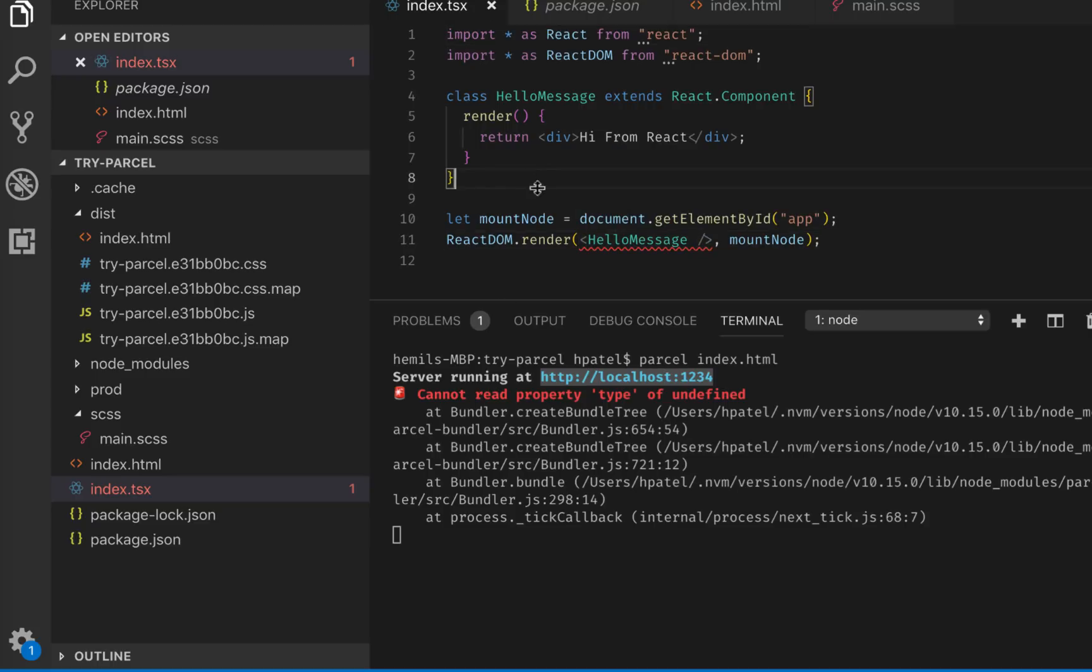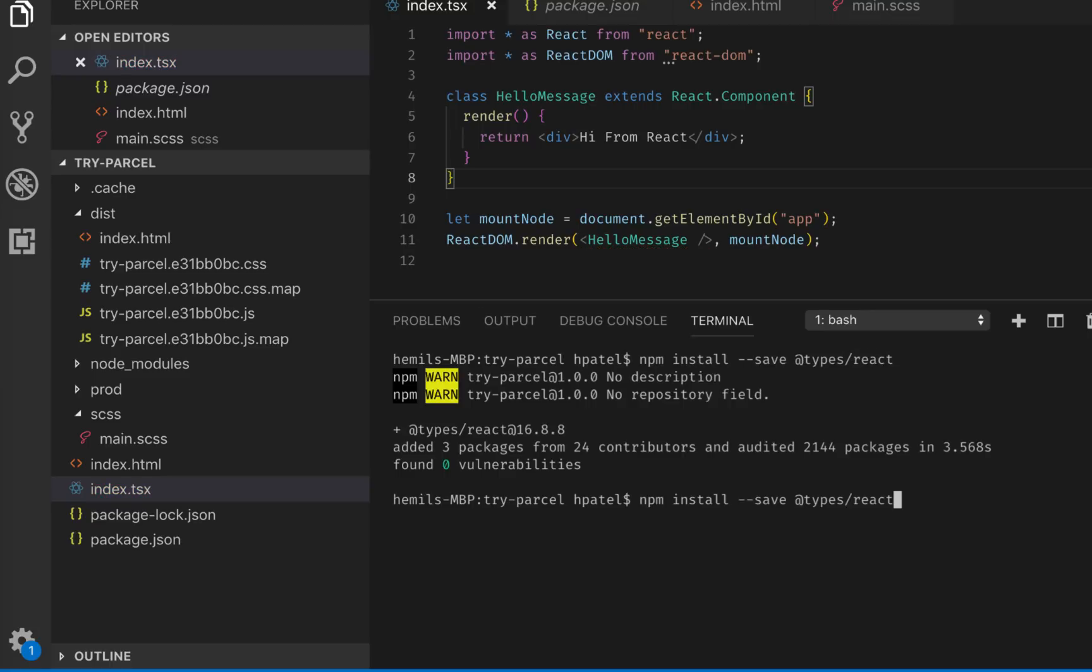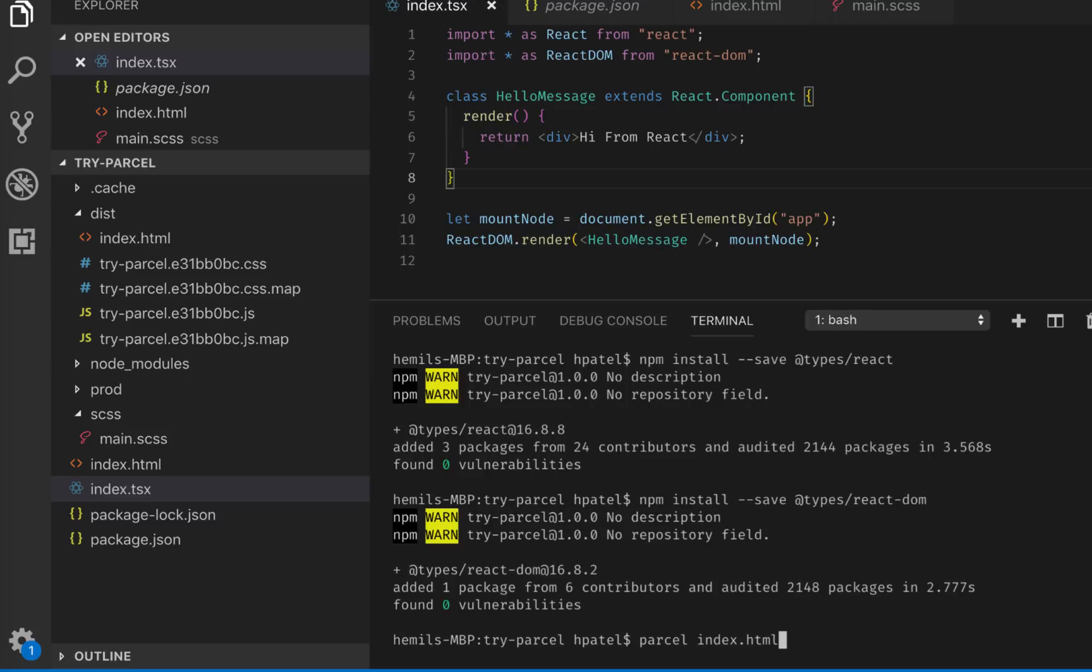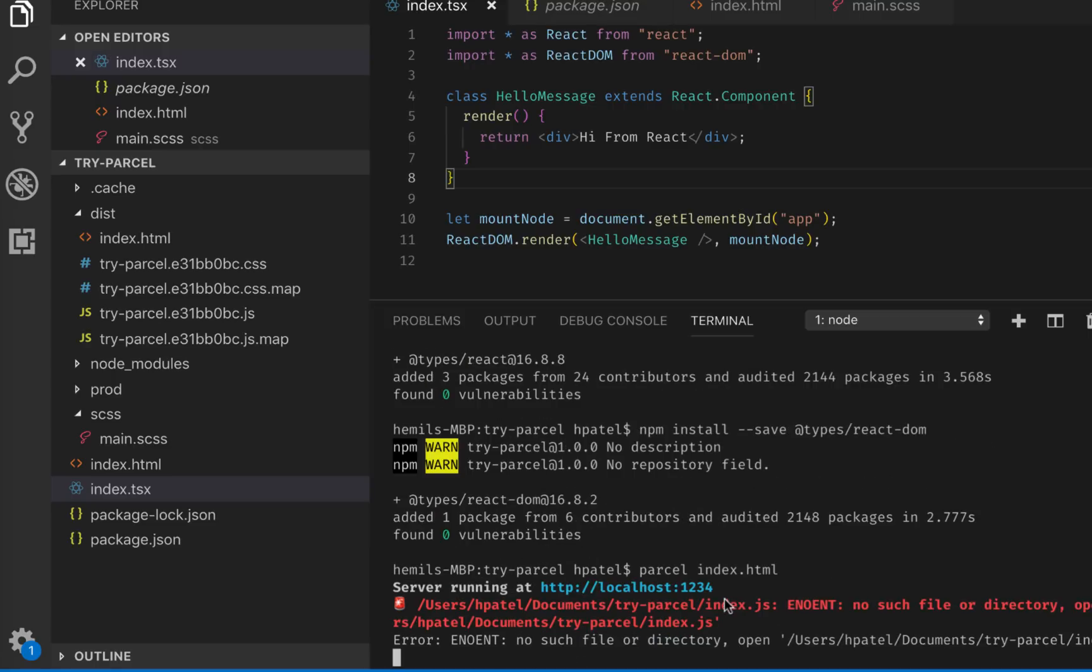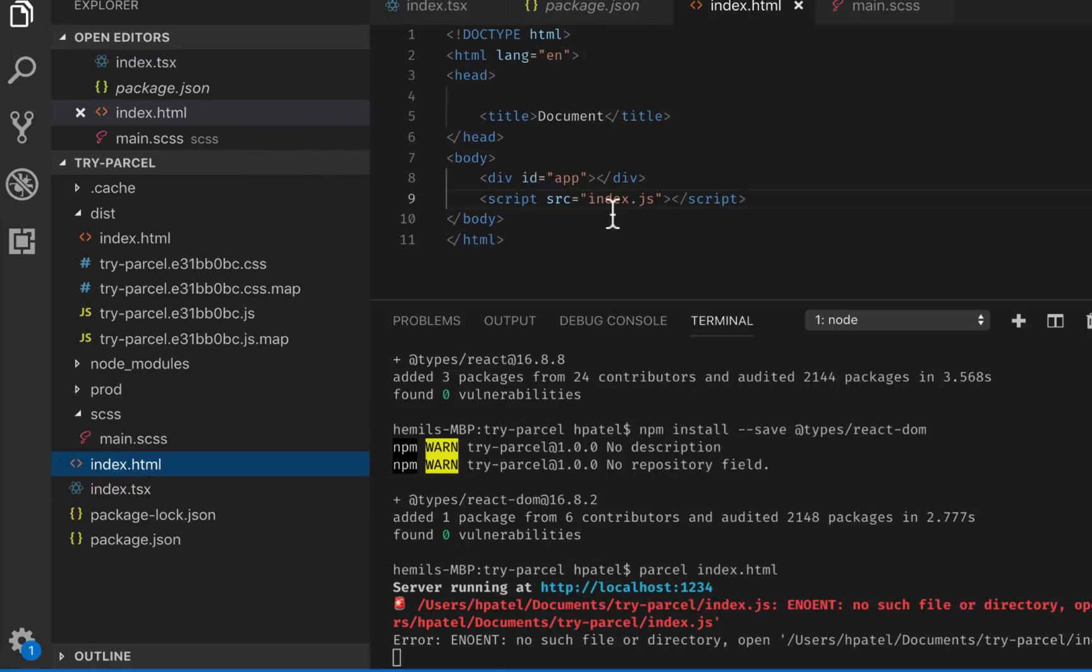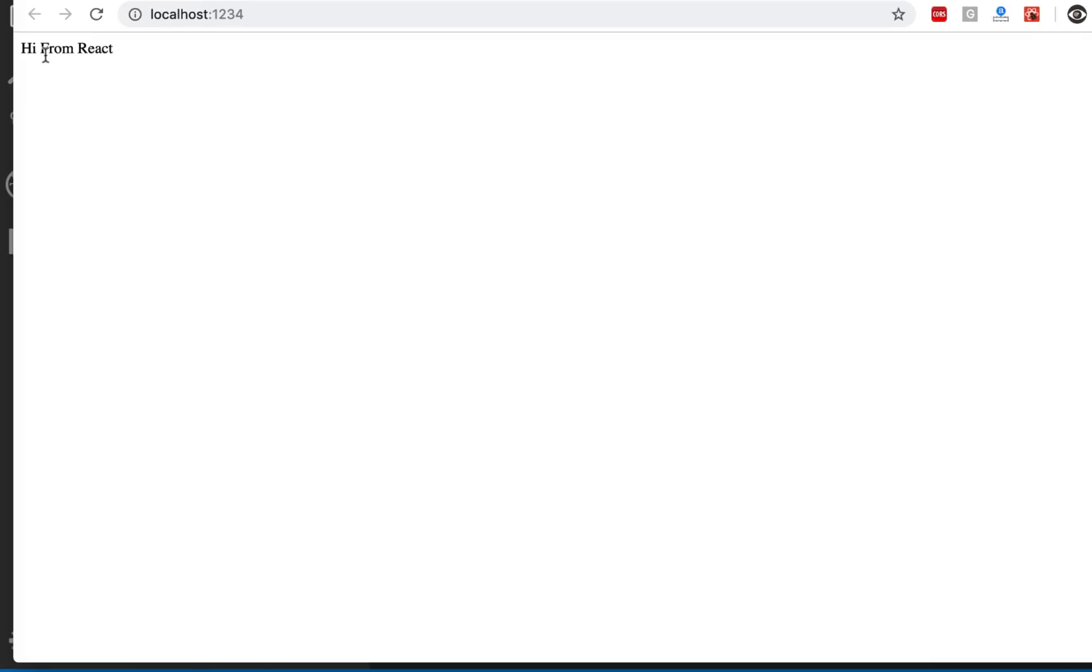There are two packages that we need to install. The first package is npm install --save @types/react. And the second package is, as you have guessed, @types/react-dom. And then I would restart my server by parcel index.html. And one thing I forgot is here, instead of index.js, I would have to say TSX instead. And now I have a project running, hi from React.